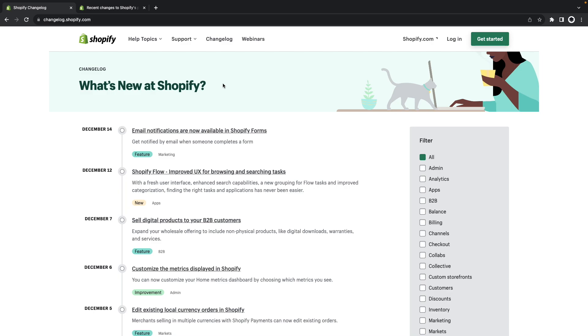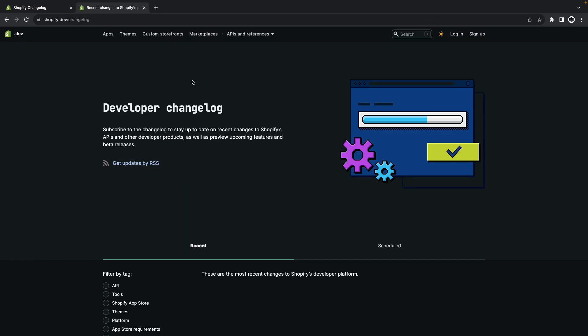However some of them can already be tried out either through an early access list or through a developer preview in a development store. The moment any of those features are released they'll show either here in the Shopify changelog or in the developer changelog so keep an eye on those pages to know as soon as these features become available. With that being said let's go through the features.